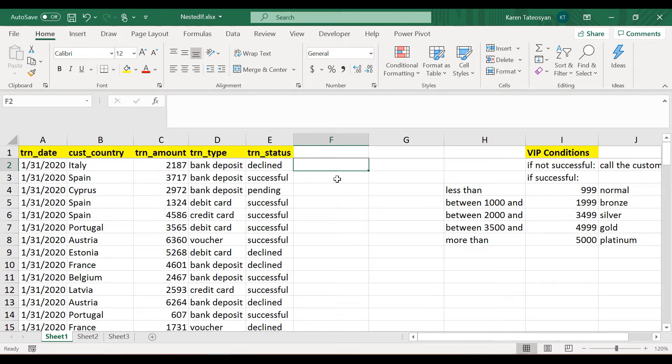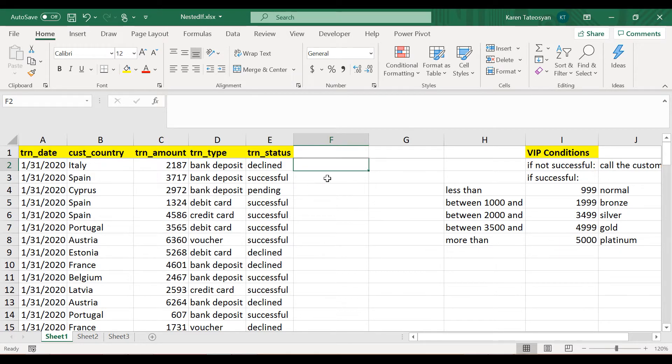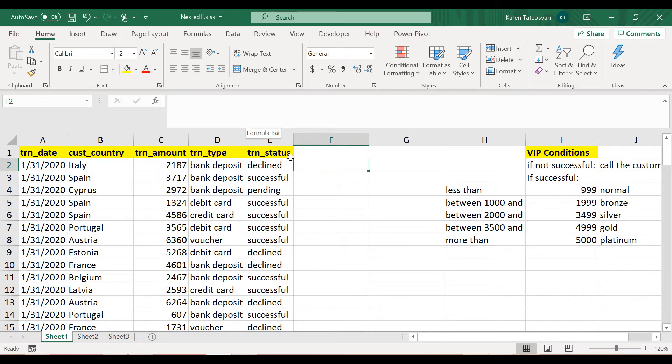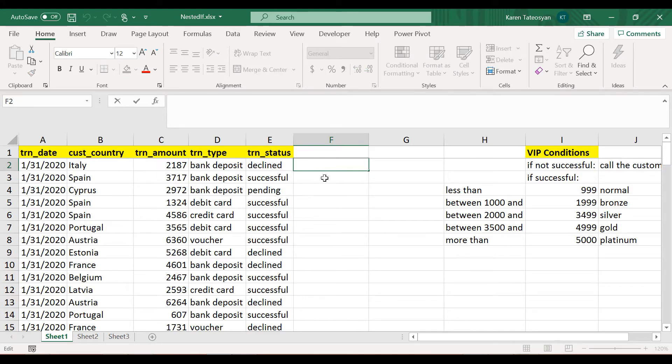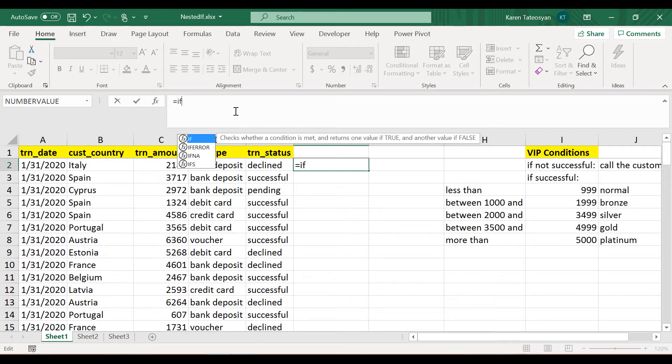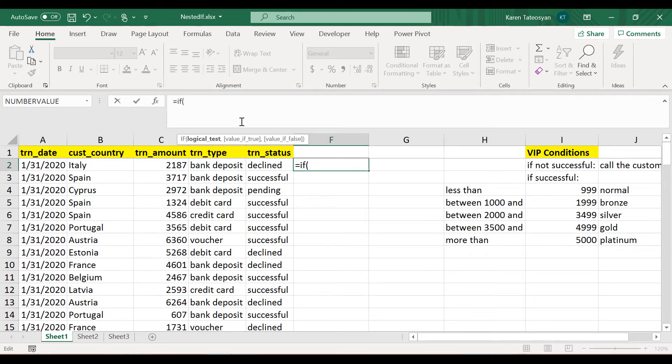For instance, again we can ask what cell E2 is different than the string successful, and in such case Excel returns true. So you can pause the video now and try to write a formula that will apply all these conditions, or you can carry on watching and we will write this together.